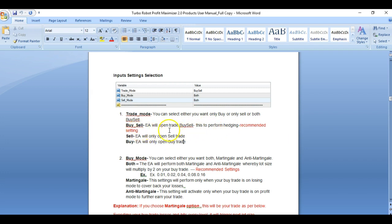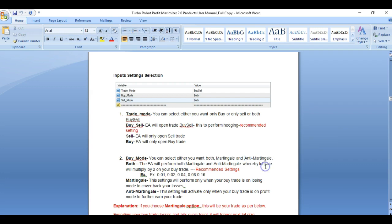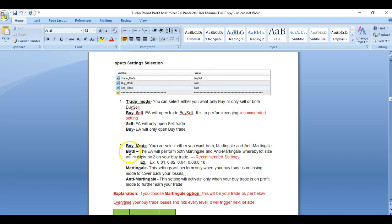Buy sell mode will bring you to hedging. The next setting is buy mode, where you can select either both, martingale, or anti-martingale. Martingale means you are doubling up your lot size on your losing side. Anti-martingale means you are doubling up your lot size on your profit side, which means you are always securing your profit. The recommended setting is 'both' so you perform anti-martingale and martingale together.